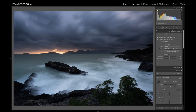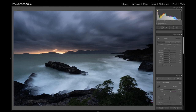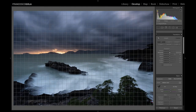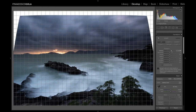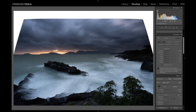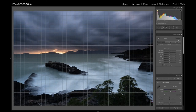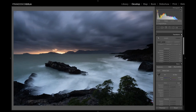The second panel for me is Transform. I don't use it much — it's more useful when you need to recover straight lines in a lighthouse or building. Be careful: when you distort your image to recover a line, you lose part of the image, so think twice before doing a transformation when it's not needed. For this image, it's not needed, so let's move on to the real core of Lightroom: the Basic panel.